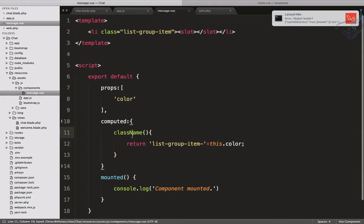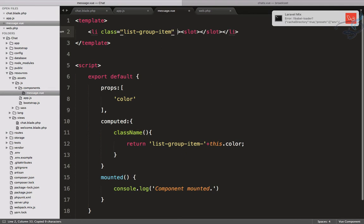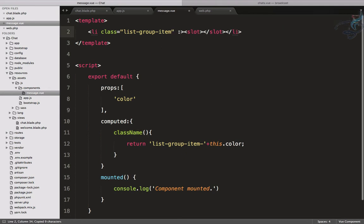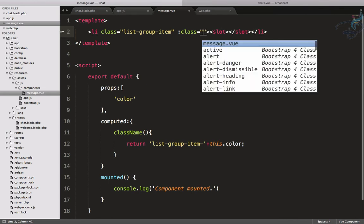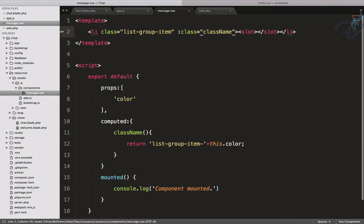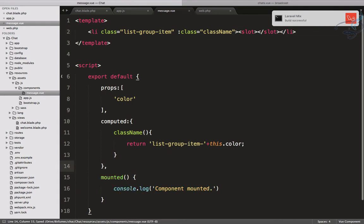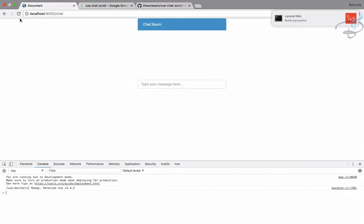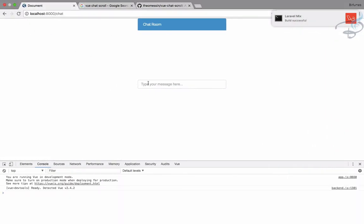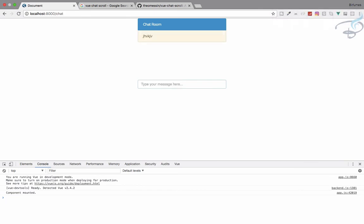Now let's bind this with our li, so the class will be className. It's having some kind of error because I'm not having a comma here. Build successful. Let's go reload and let's see whether we're getting something or not.